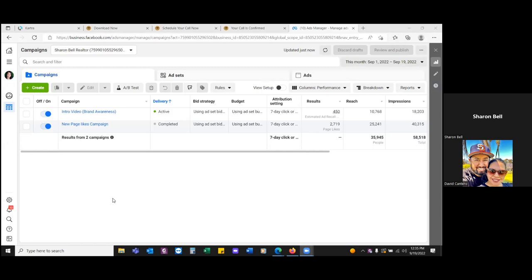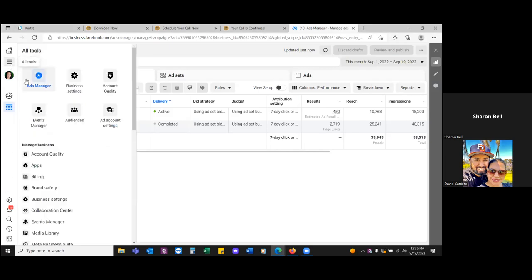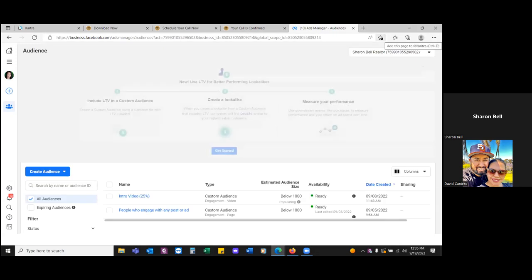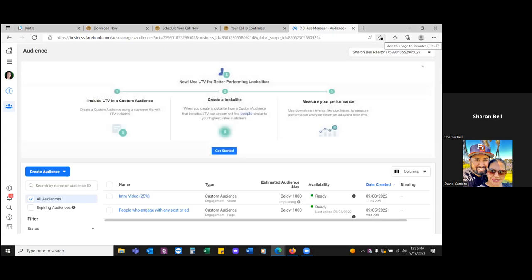So now let's simply set it up in Facebook. Click the three lines to the left, and we're going to set up three audiences. Come down to audiences — this is a bookmark as well — custom audiences. Our first audience is going to be — we have these two right here that we already set up: the intro video 25% and then people who engage.